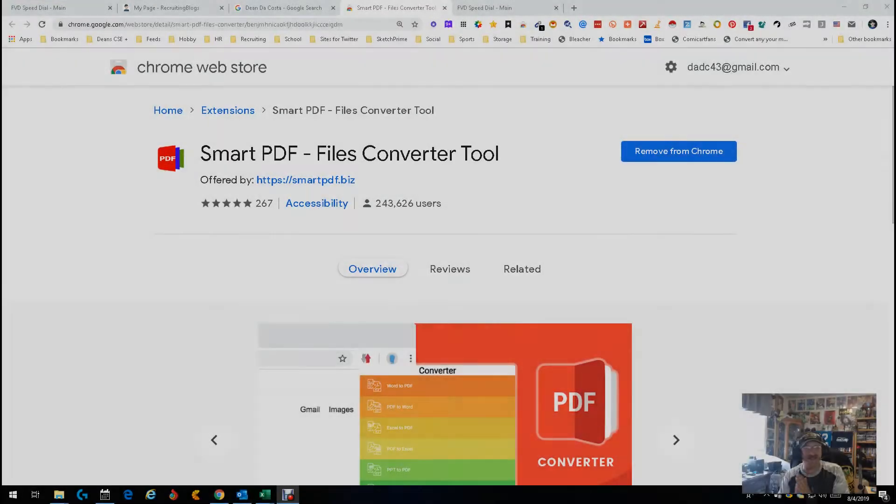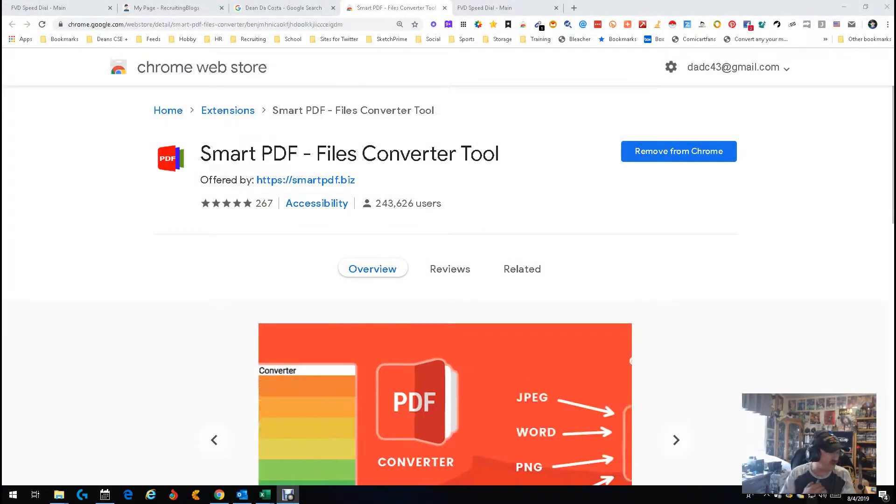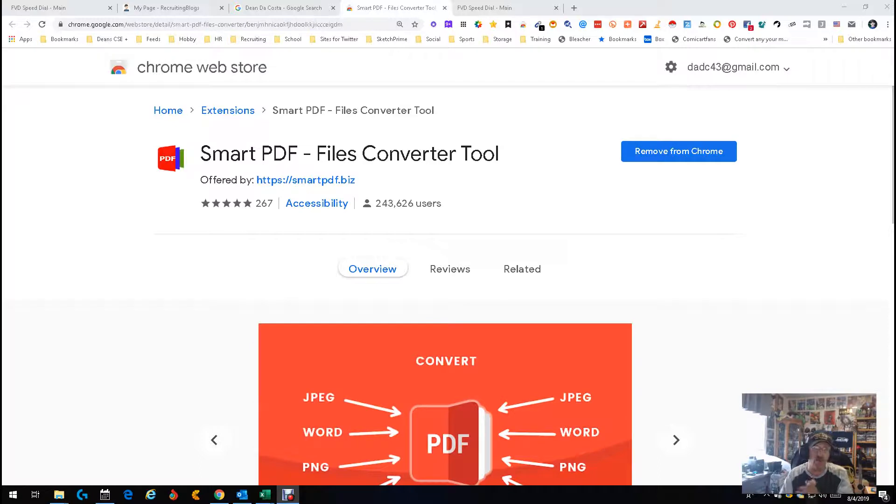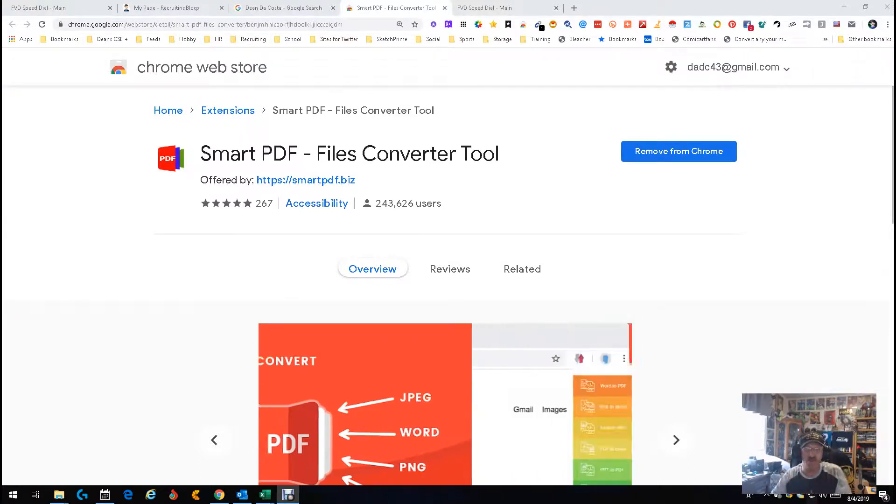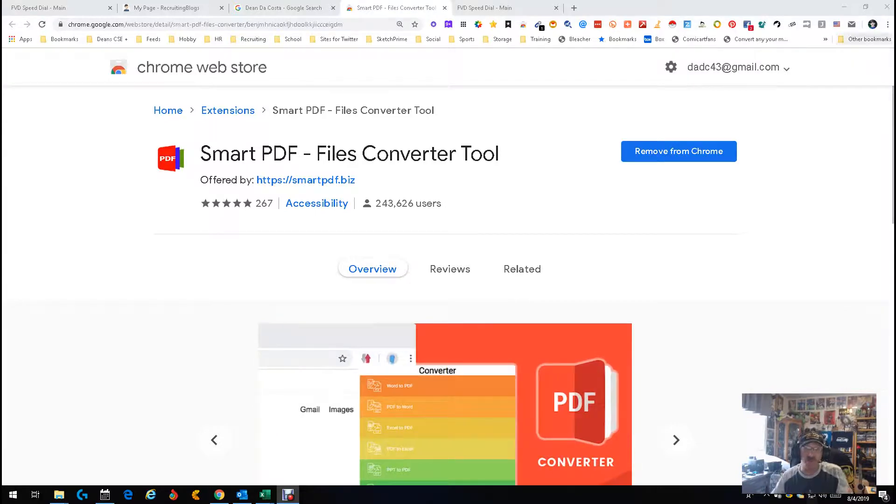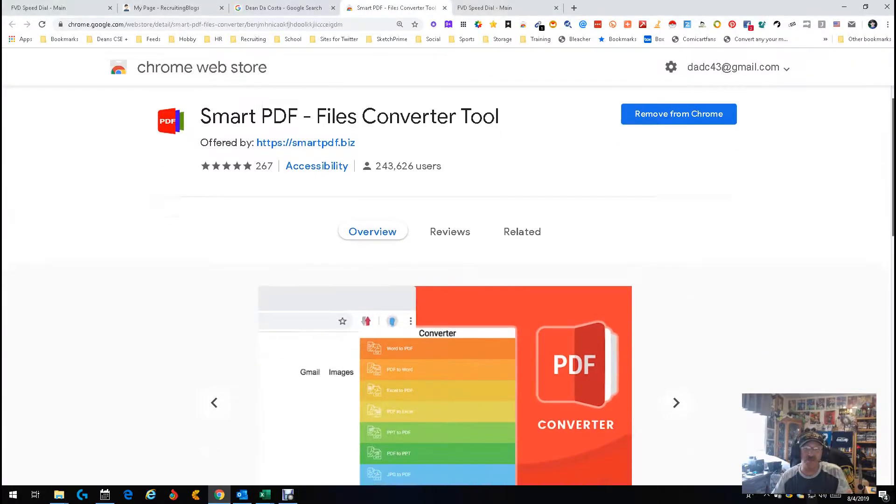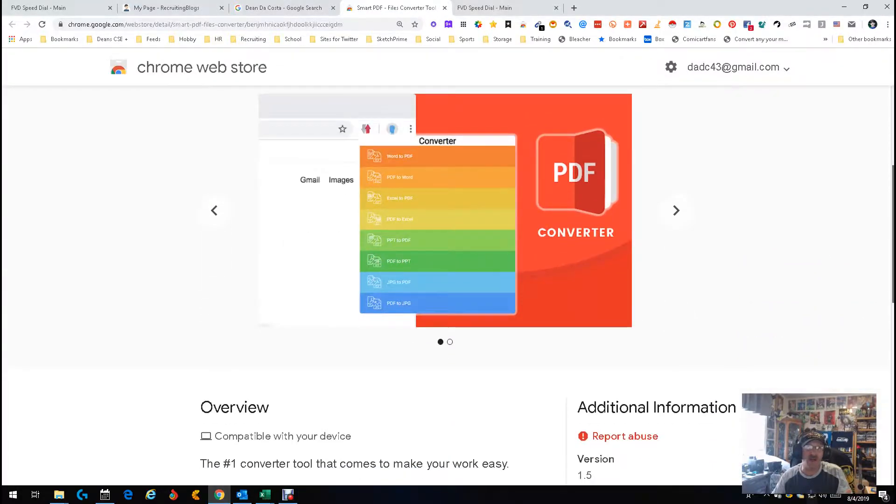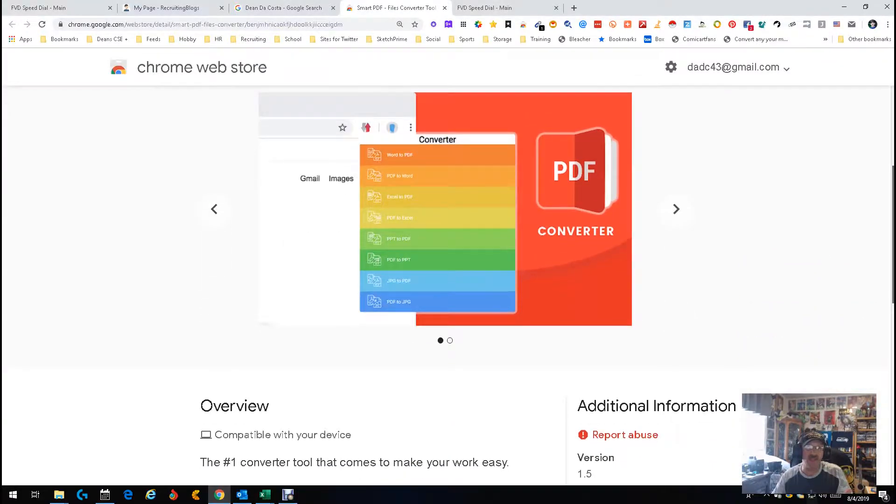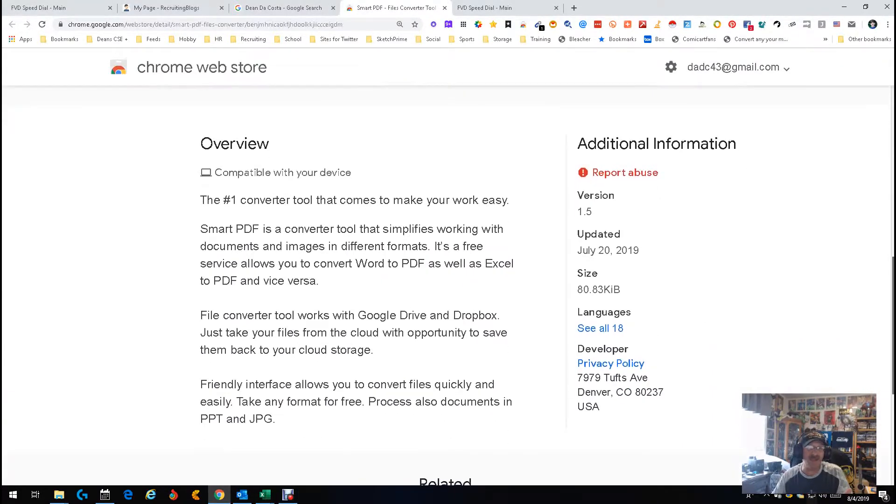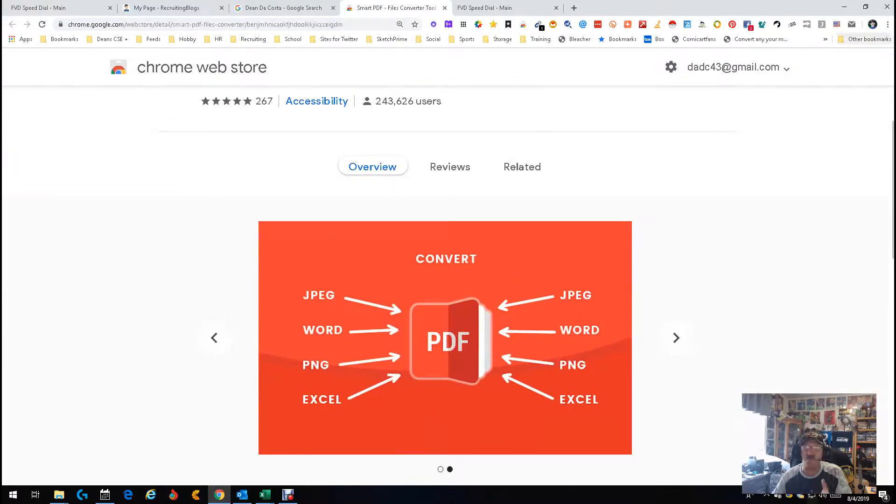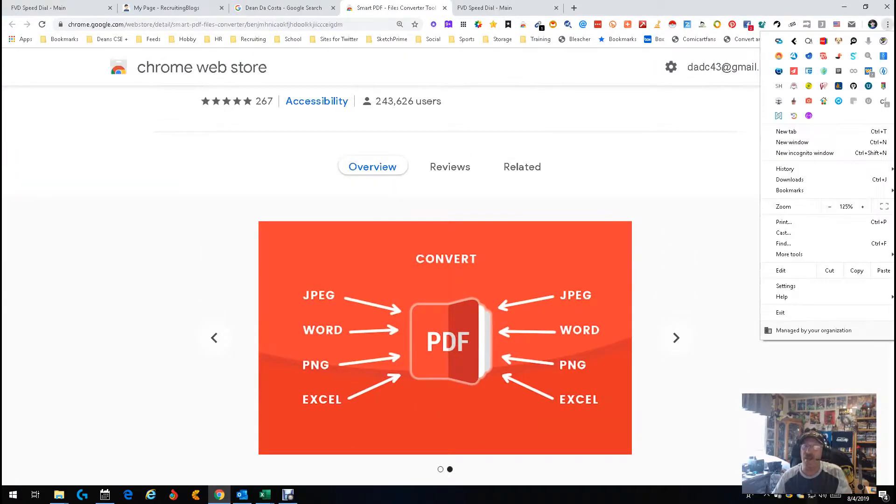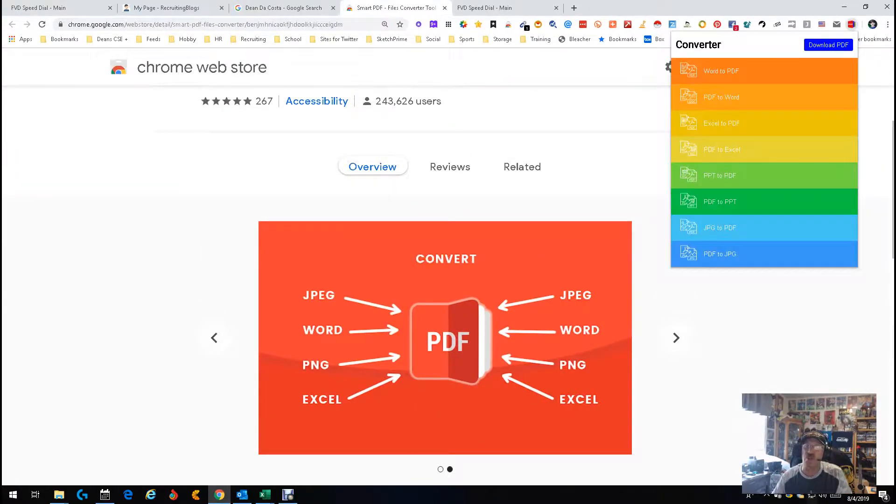Hey everybody, it's Dean DeCosta from The Search Authority, and here we go again. Another new tool, Chrome extension time: Smart PDF Files Converter Tool. Simple, not a whole lot that can be said about it. It allows you quick, easy access to convert files back and forth.